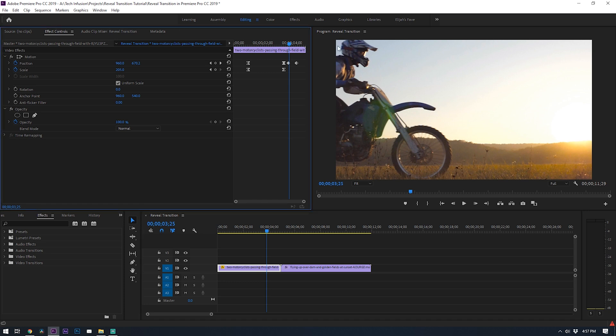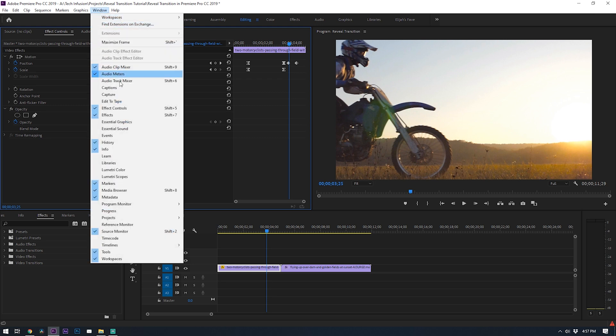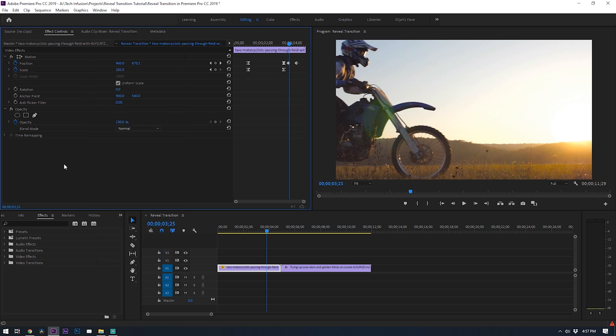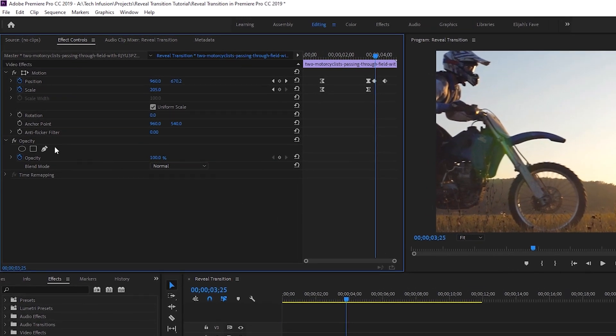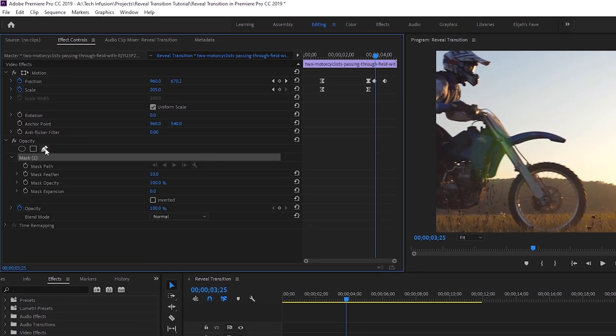All right, so now we're going to head over to the effects control window which if you don't see that you can enable it by clicking on window and then clicking on effect controls. Once you get that window up and you're selected on your first clip, we're going to select the pen tool to start our mask. This will create a mask for you.